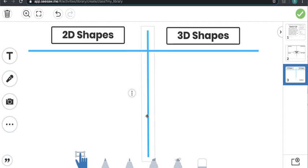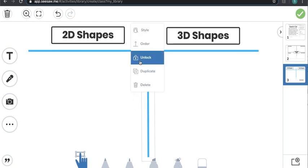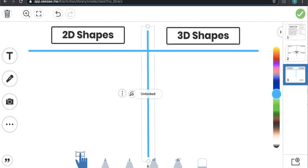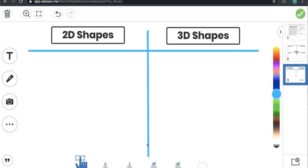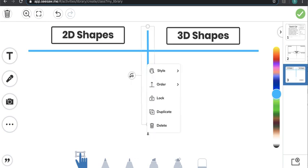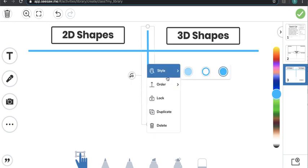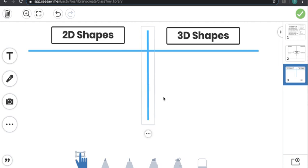This line I'm going to make a little bit smaller because I'm going to put images at the bottom that students can use to sort. So that's what this activity is going to be — it's going to be a sort.